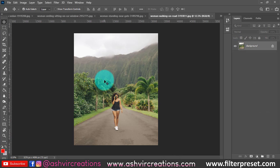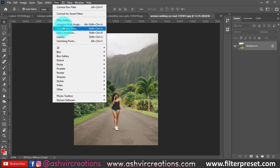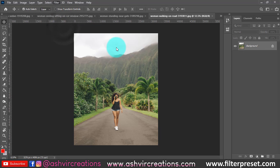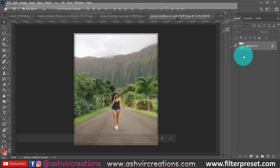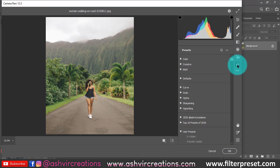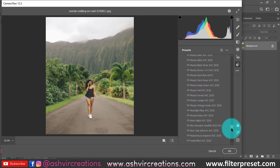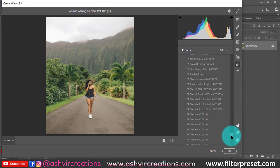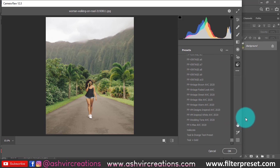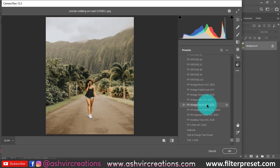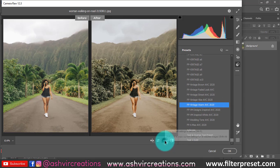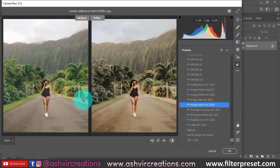Now let me take you to Photoshop. Open your photo, go to Filter, select Camera Raw Filter, then go to the Preset tab — that is the last tab — and here you're gonna find the 'FP Vintage Warm' preset.